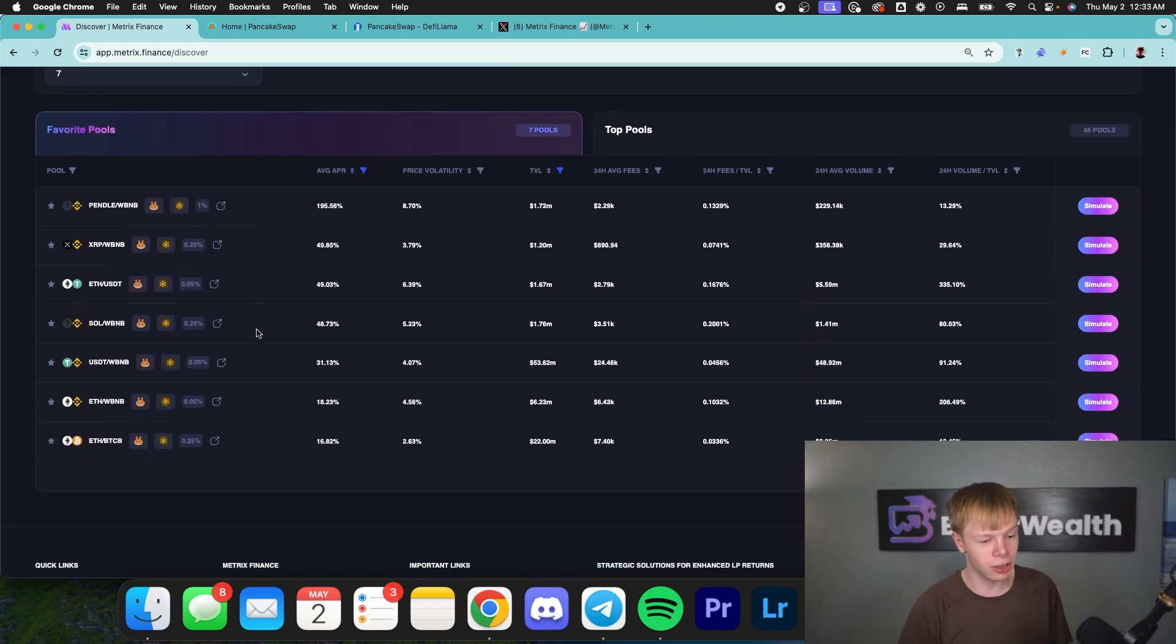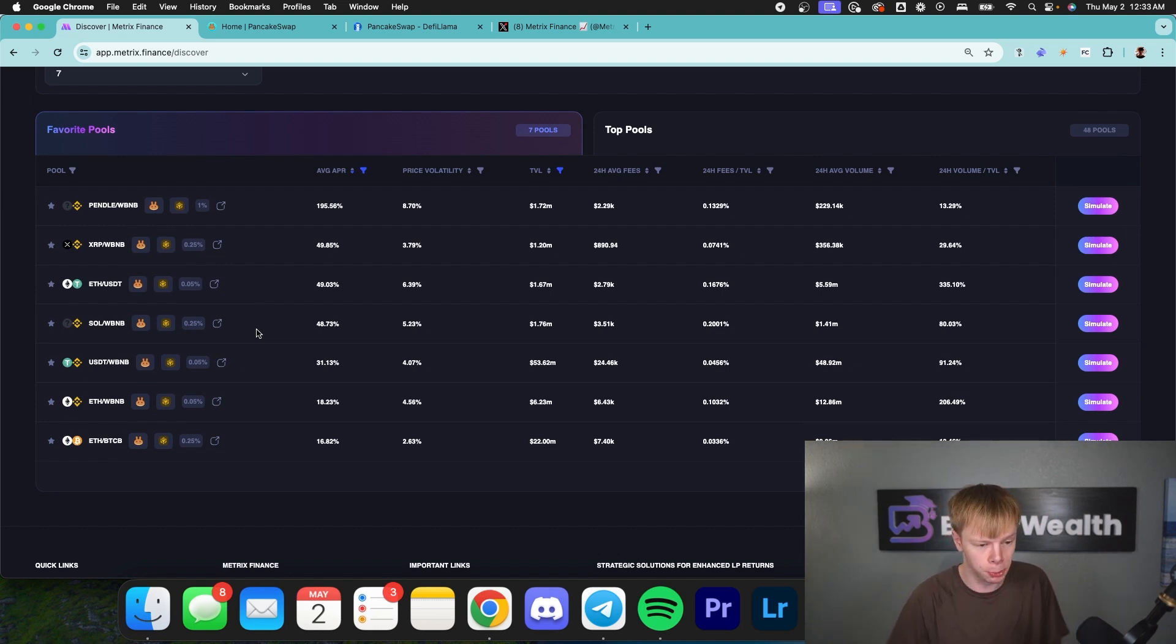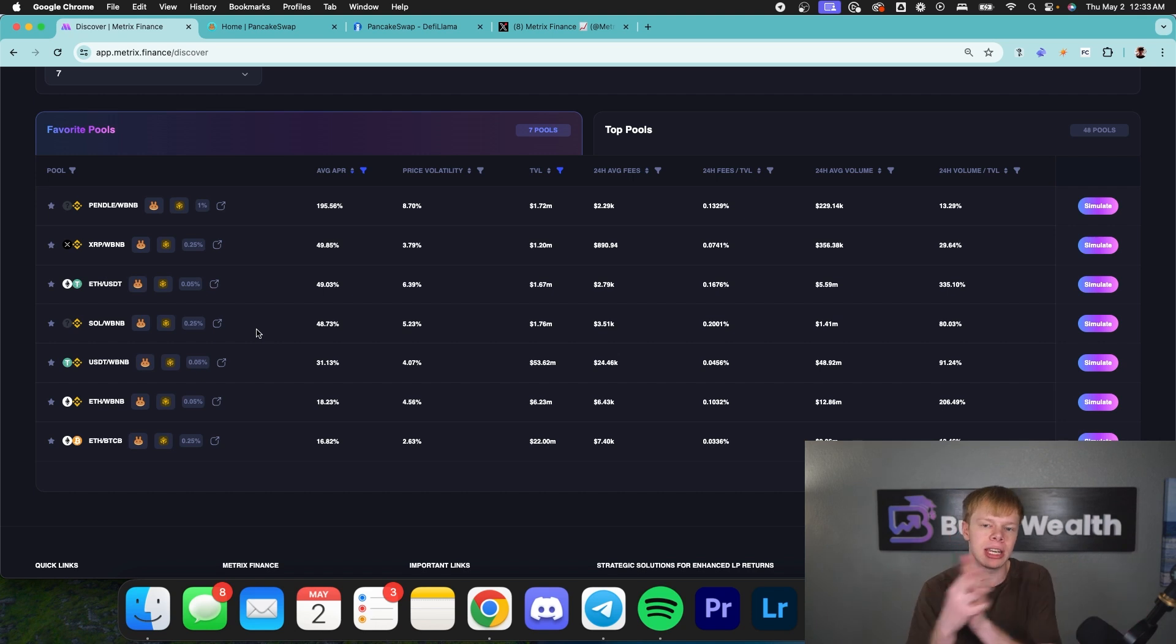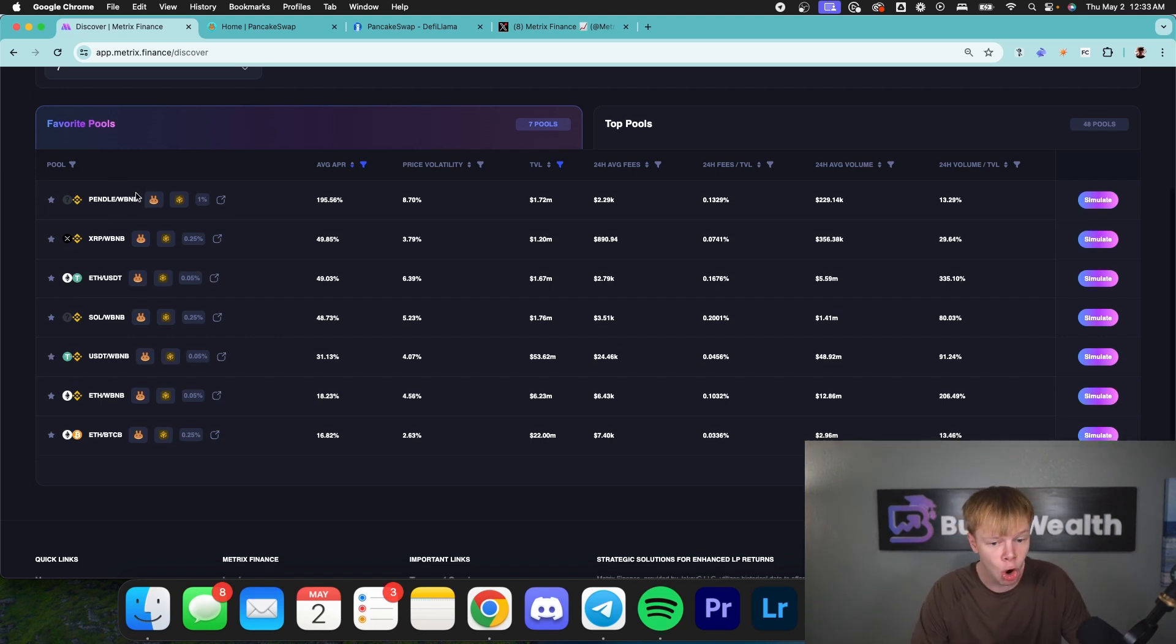As you can see, we got a lot of opportunities. And off the bat, I'm just going to start narrowing down. If I have multiple pools of one thing, like if I have ETH USDT and ETH USDC, I'm just going to dive in and see what I can narrow down. In this scenario, all of these are unique, which is great. So let's start with the Pendle one, because this is more of a volatile asset.